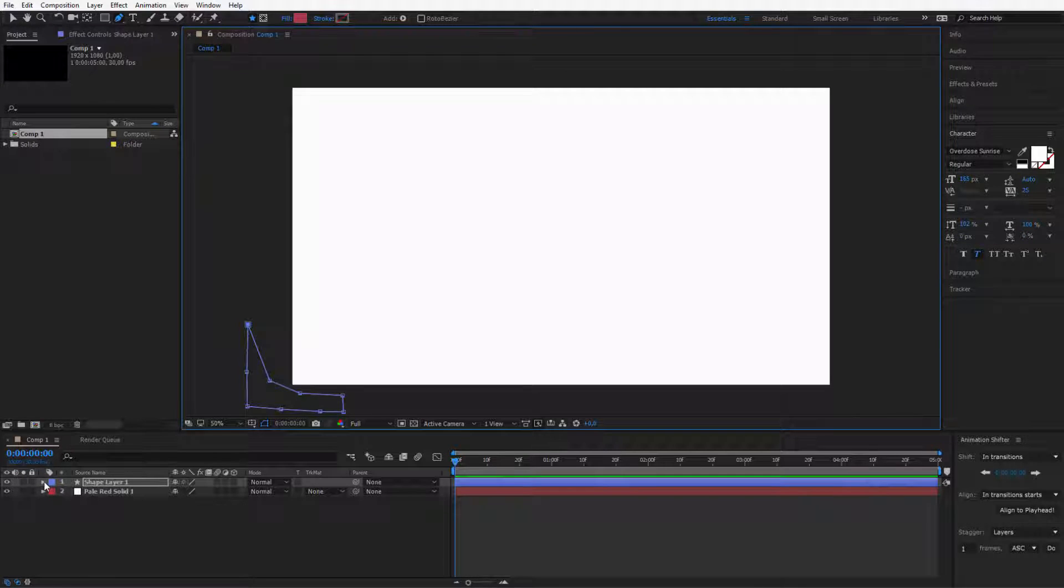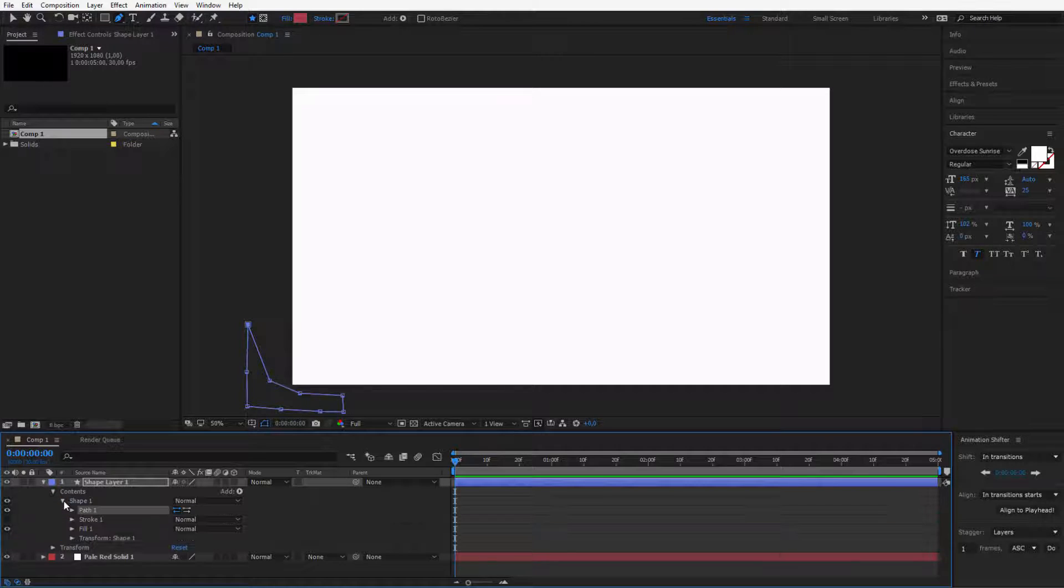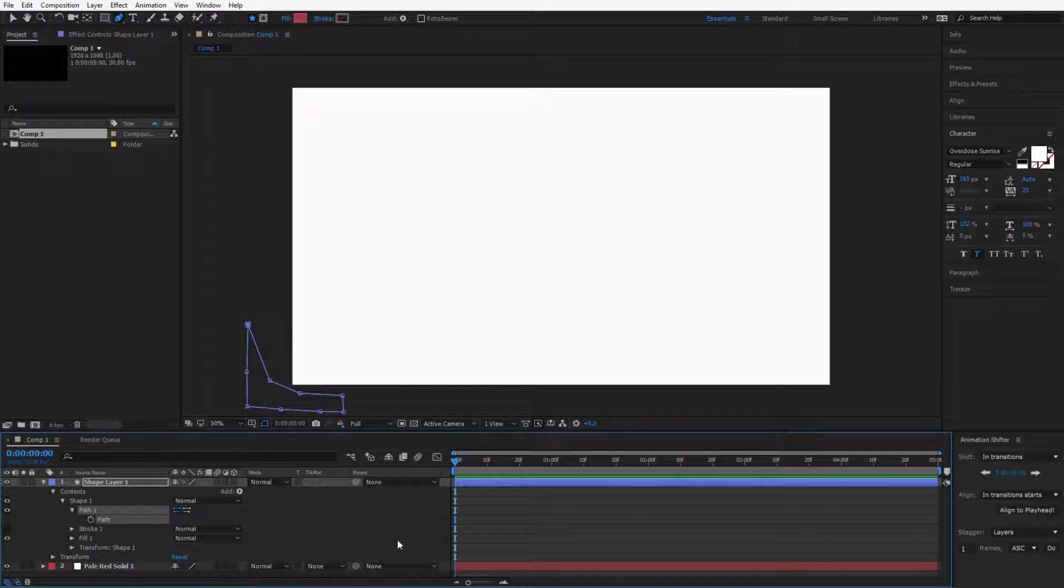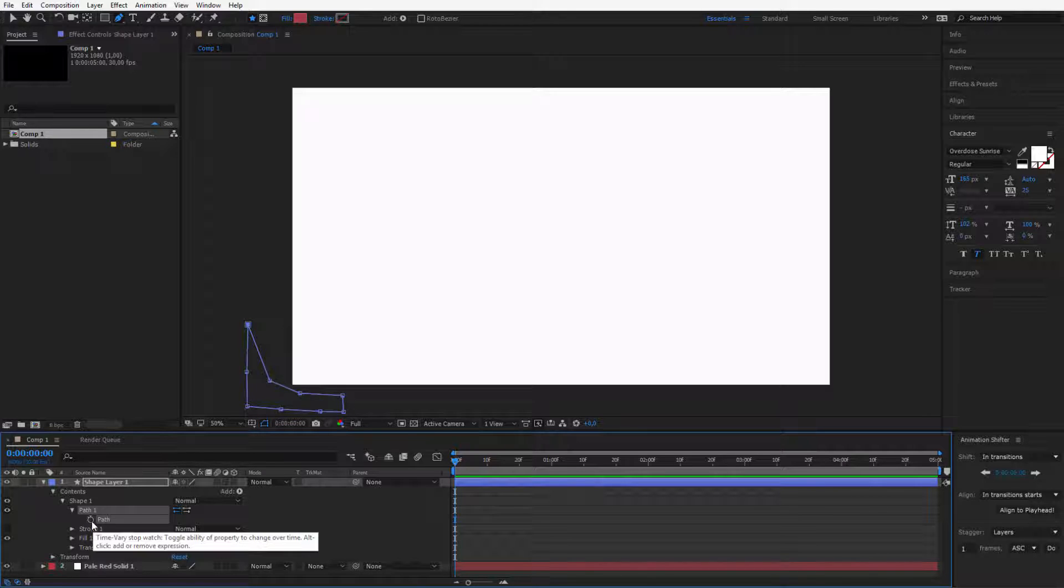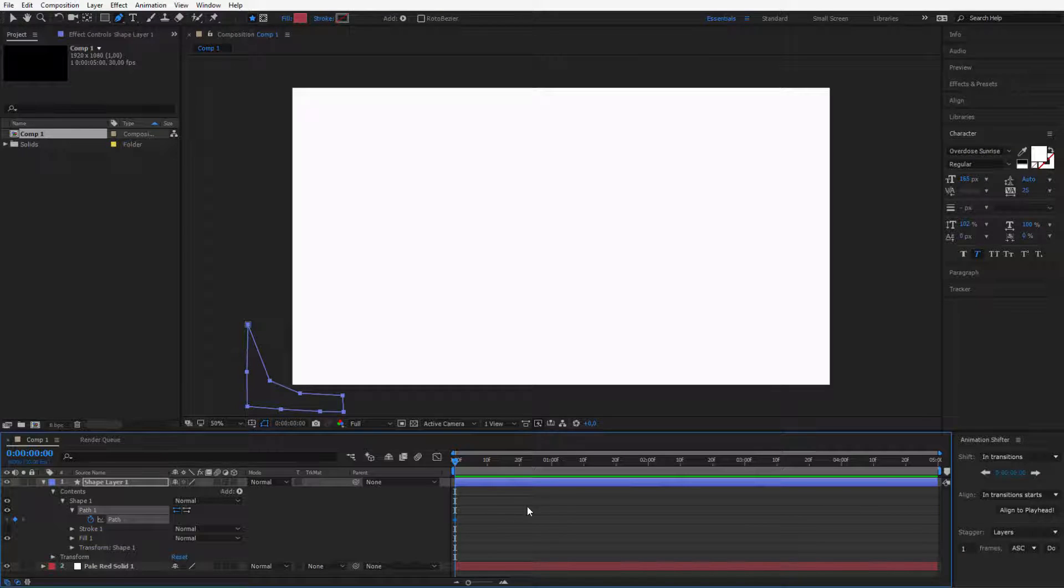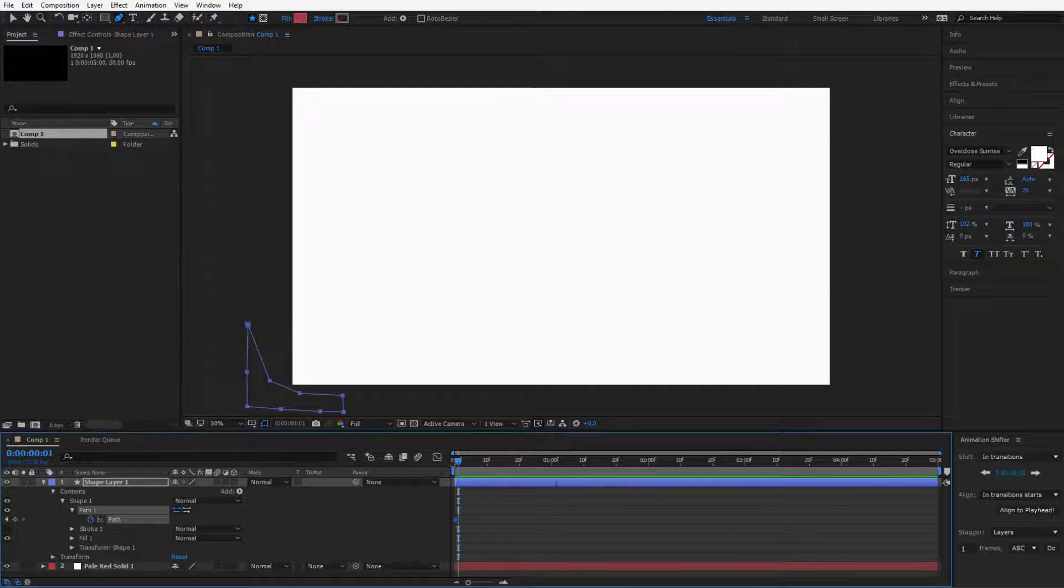So now this shape layer can be opened, I can open its contents, I can open the shape and I have a path. This path can be simply animated. So starting on the beginning, click the stopwatch to create your first keyframe. Now with the page down and page up key, I'll go an equal amount of frames.